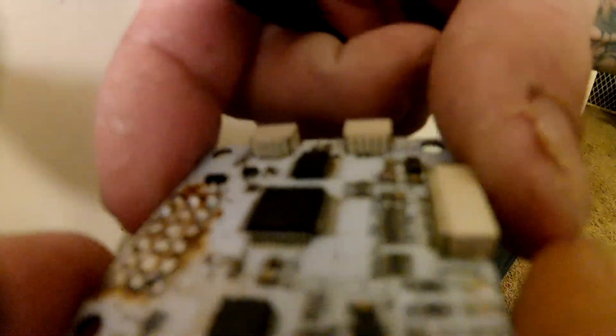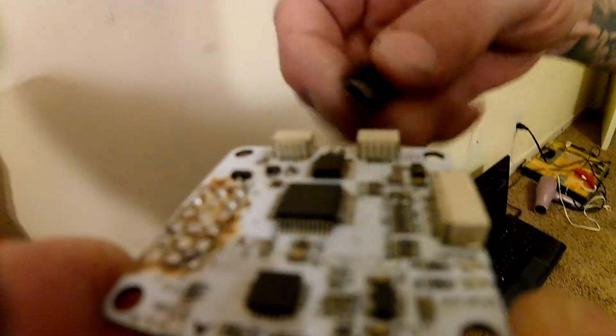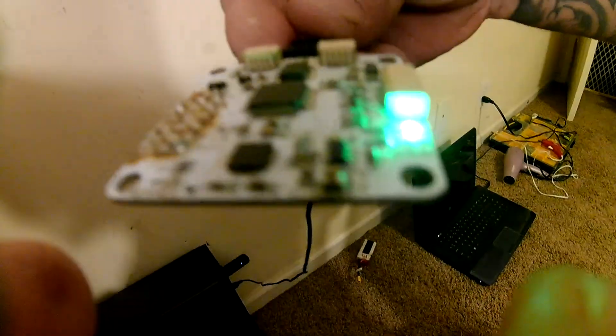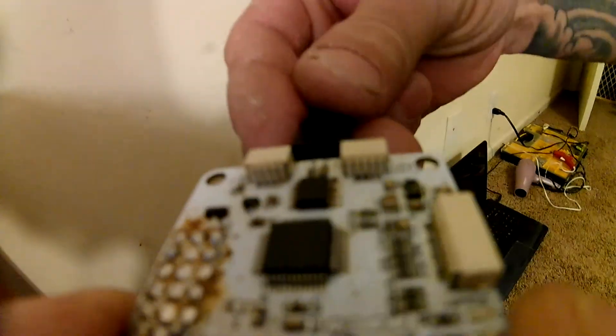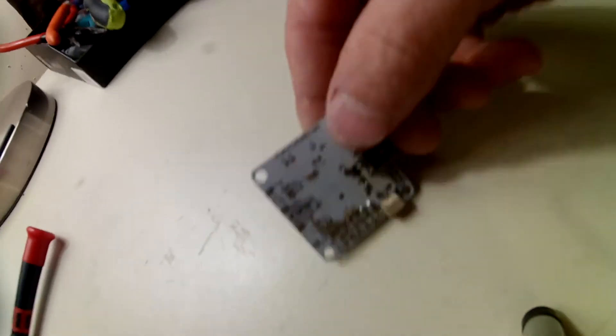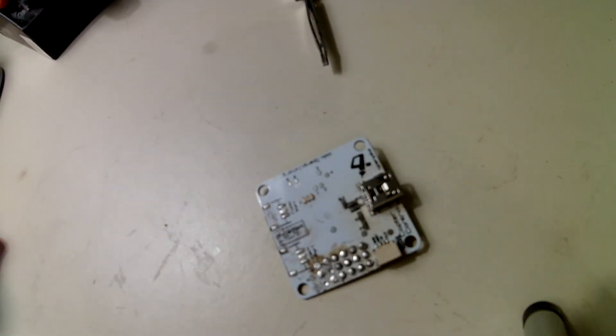Sorry for the focus. It's kind of hard to do this one-handed. All fixed. That's how simple it is.